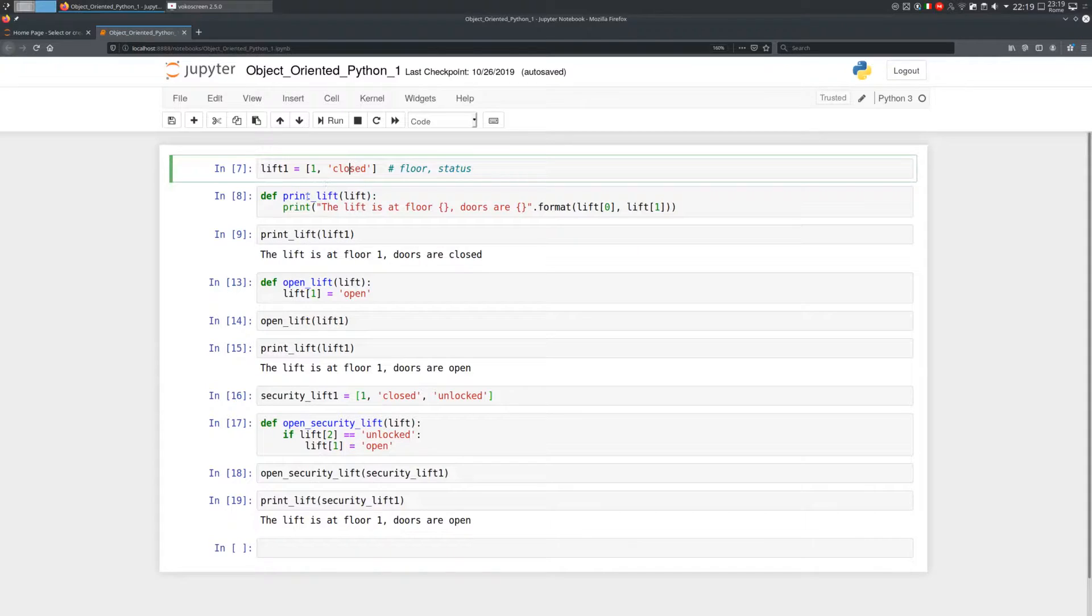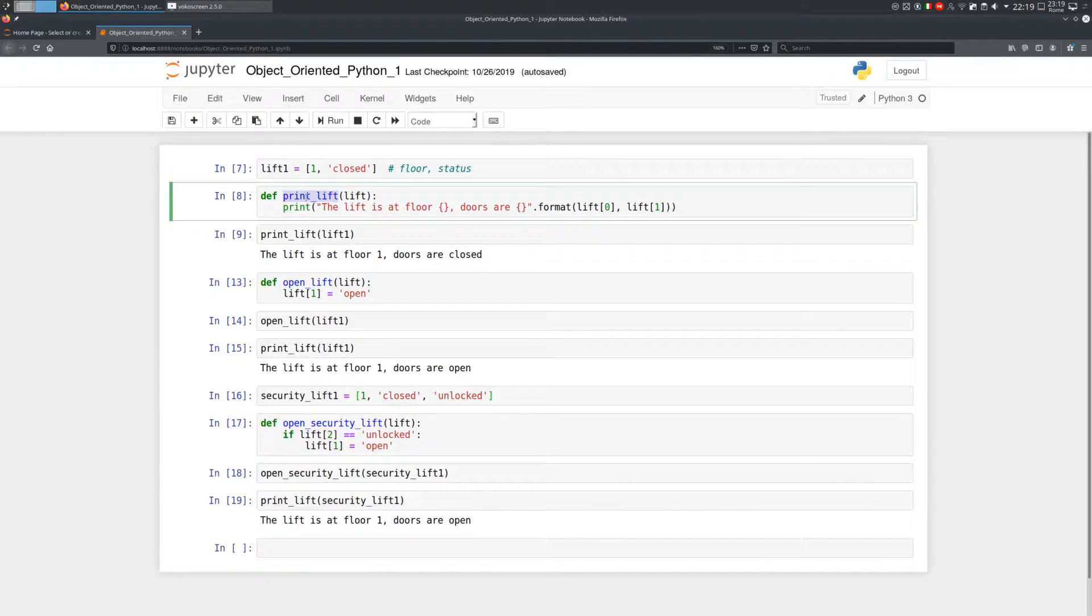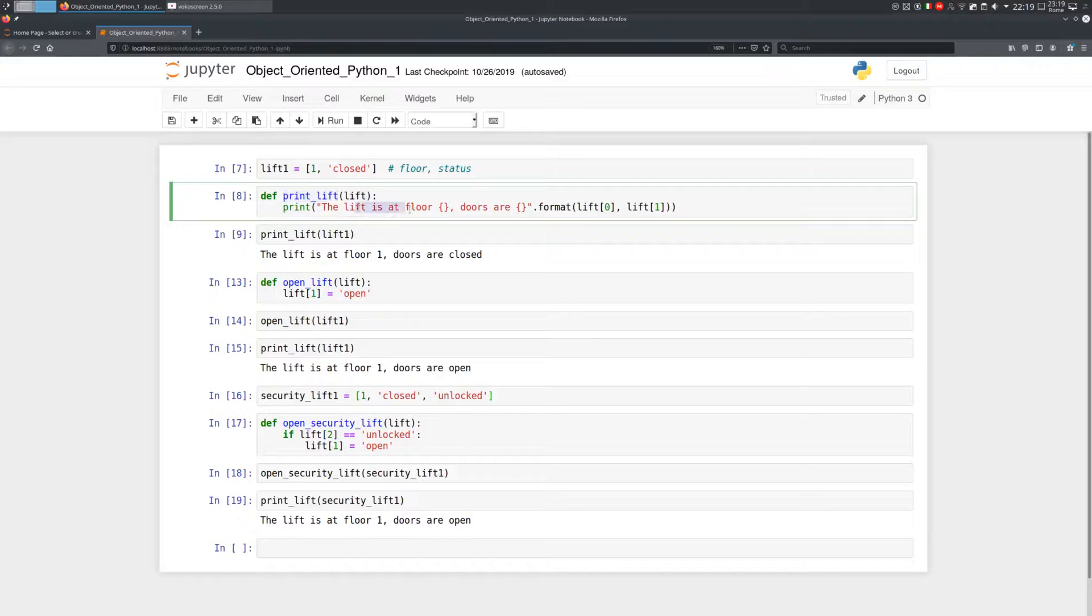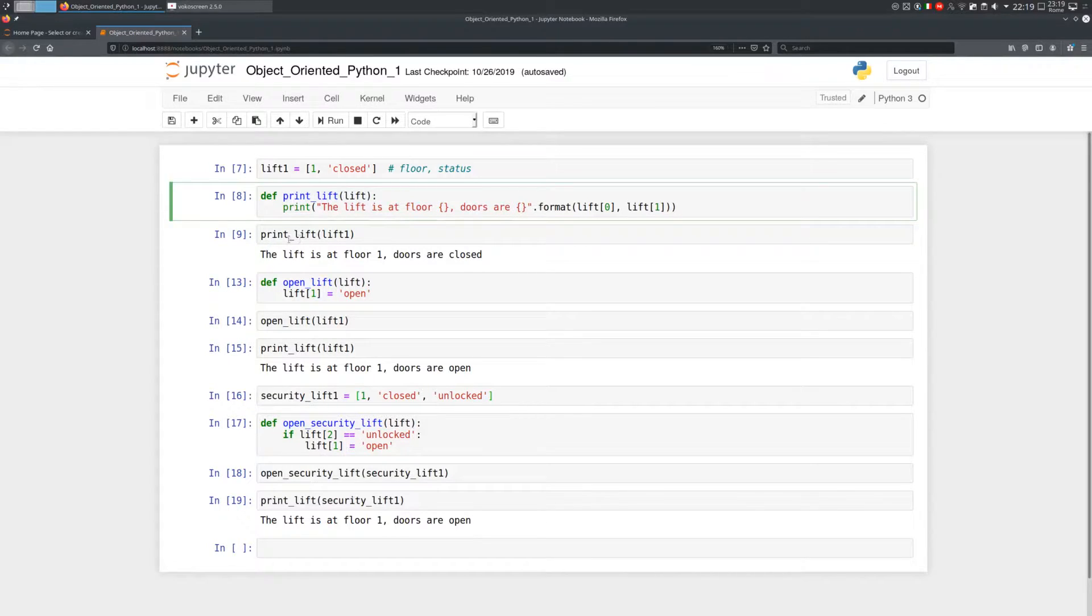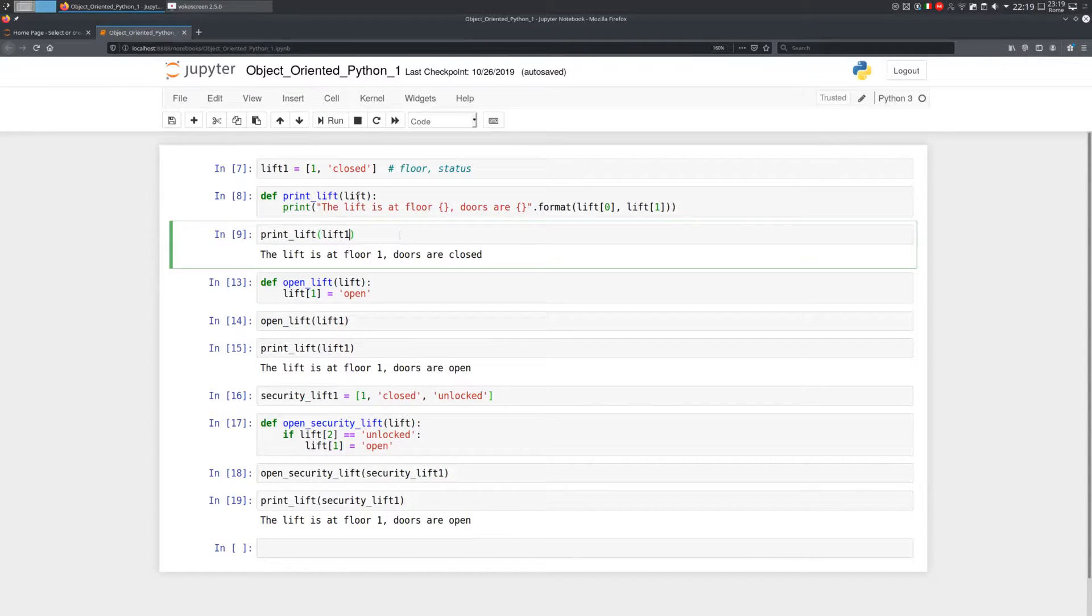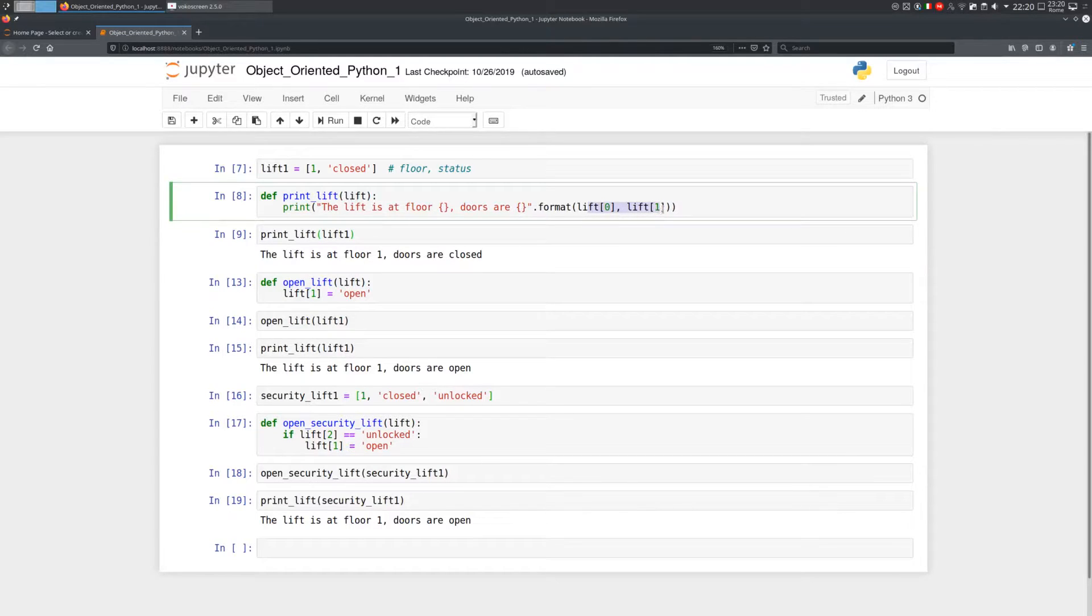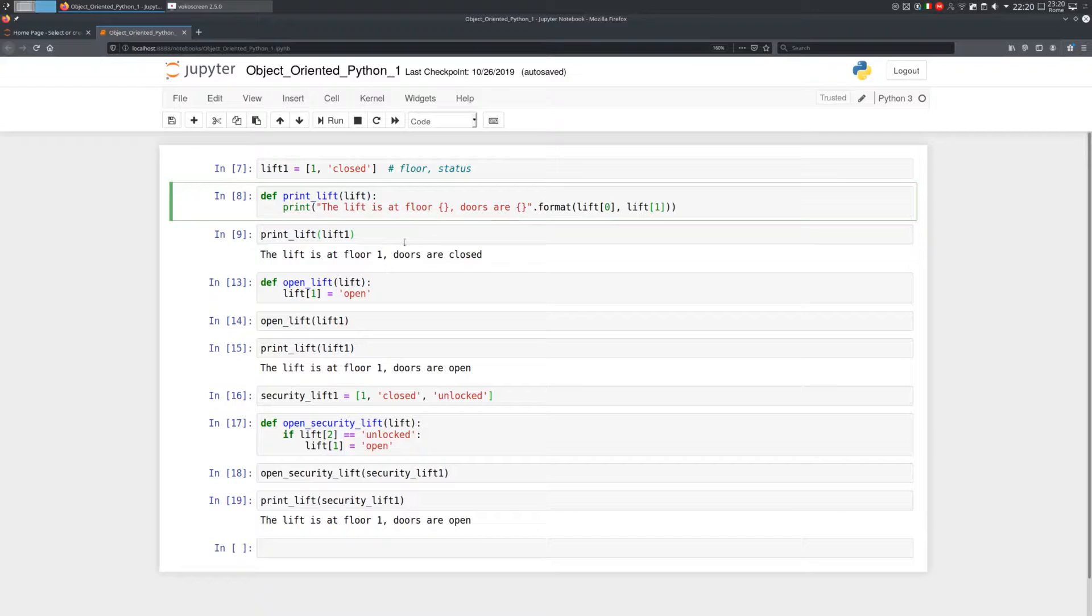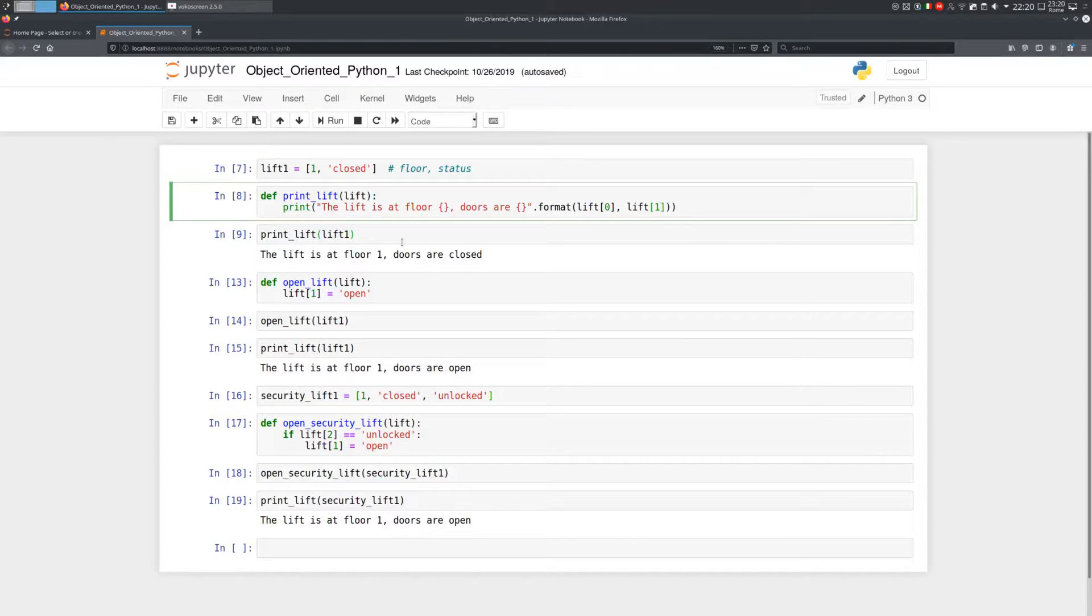I can also create a function printLift that prints out the status of a lift. As you can see, the function works, and it's important to note that this function doesn't change the values in the lift. It just reads them from the variable and prints them on the screen. We know, however, that functions can modify data.